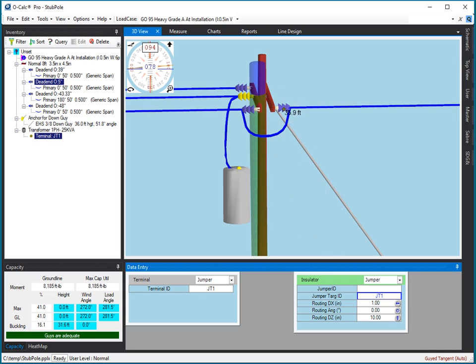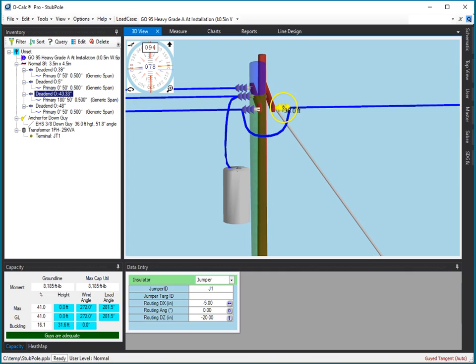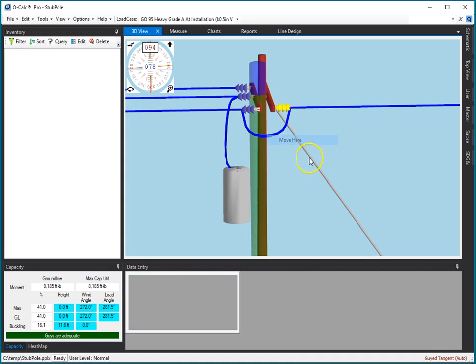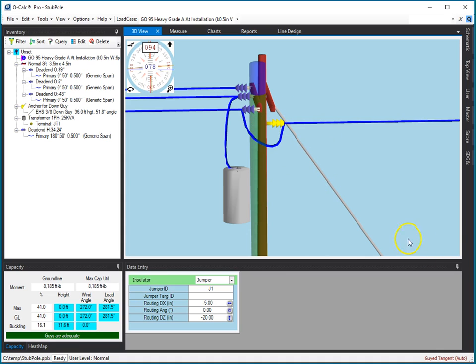we moved an insulator from the cross arm to the pole, and if I do that, if I add it, and I say I want to move it here, you notice the jumper went with it. So,